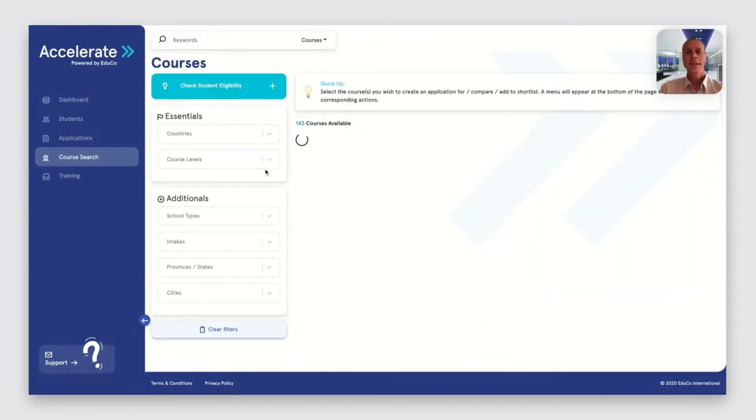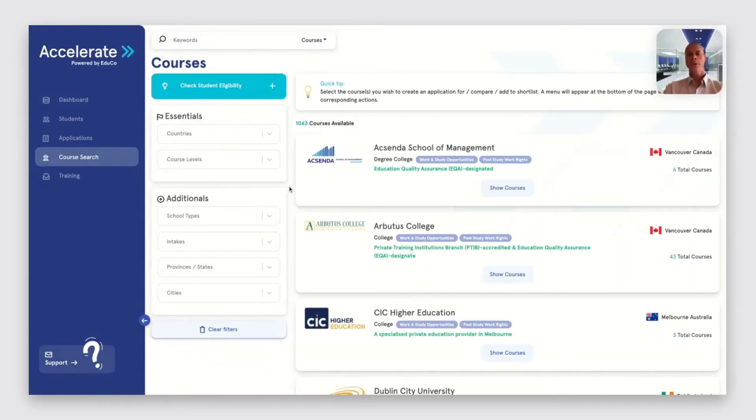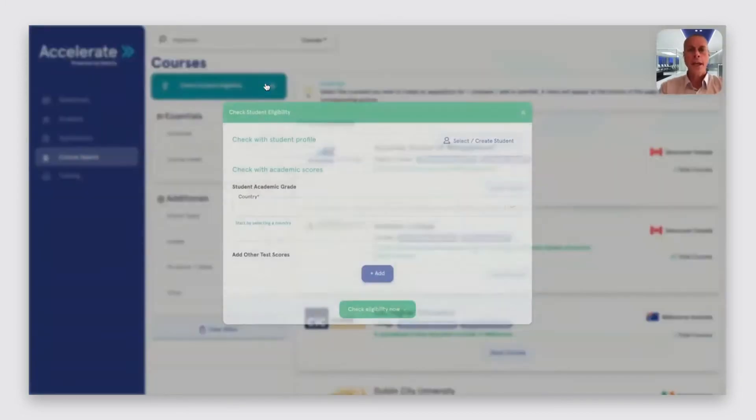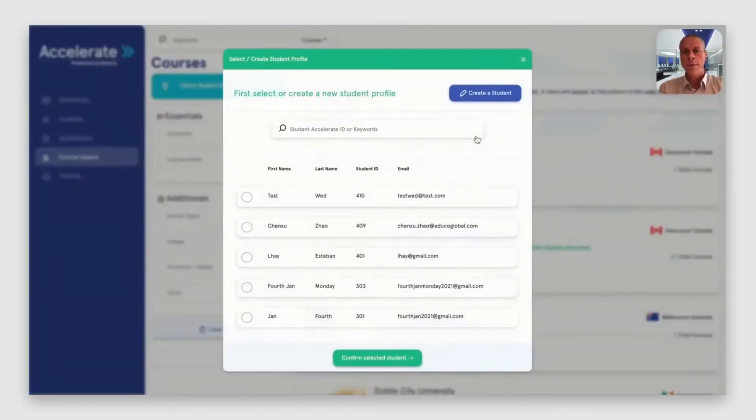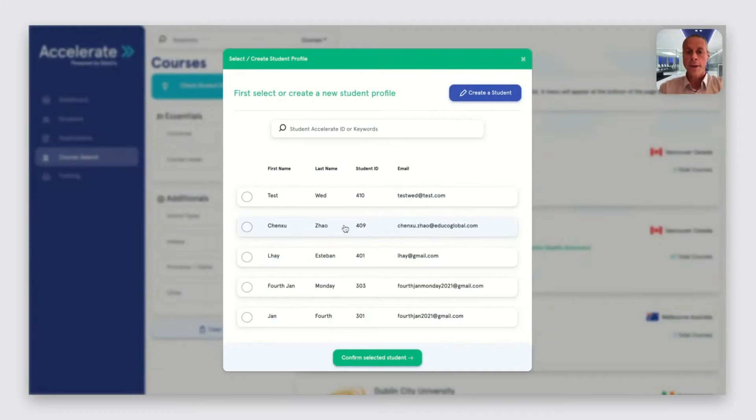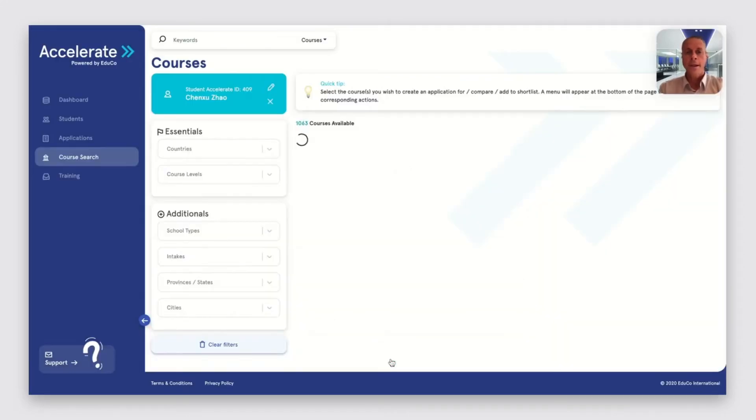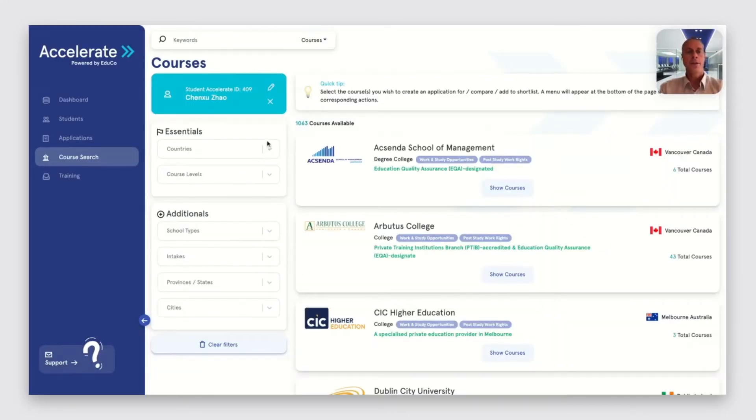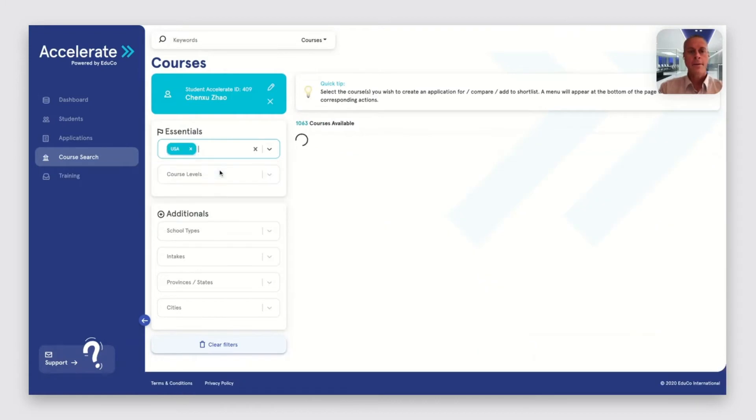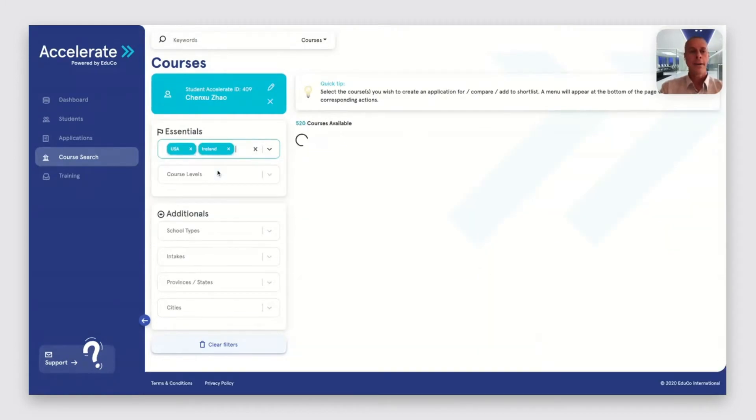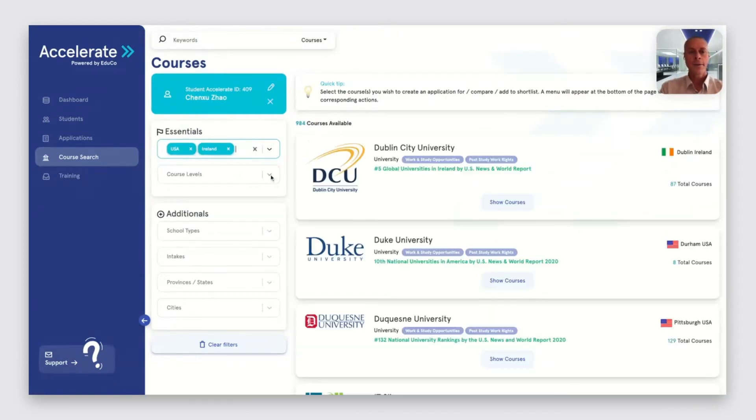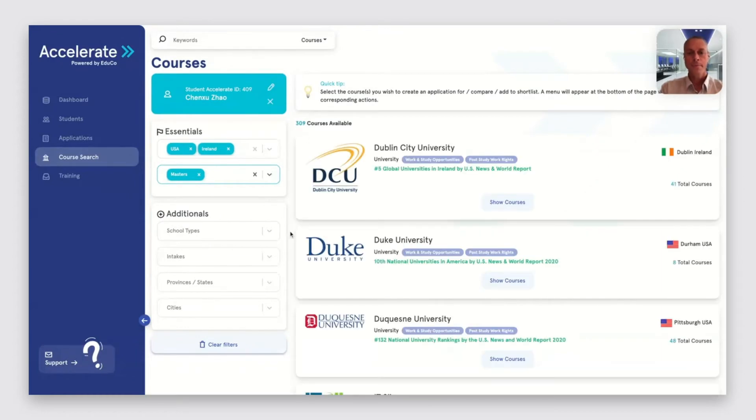The next feature we call Course Match and this is a way of checking the academic eligibility of students against the entrance criteria. We can select a particular student. This one is from China and they're interested in studying in the USA or Ireland. They'd like to study a graduate program.